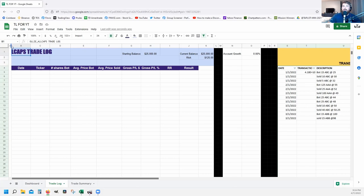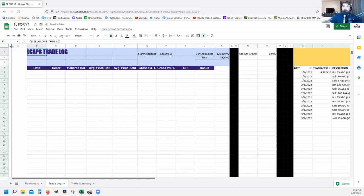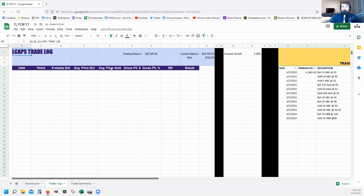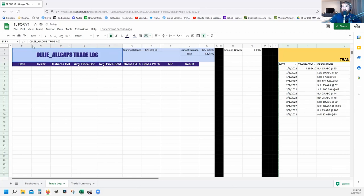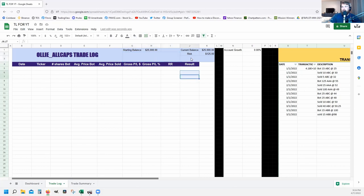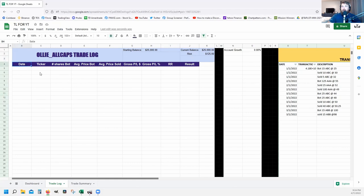I drag column A a little bit to the left to make it tiny. Click on B1, hold shift and click F3 to highlight the whole box, then go to merge and click 'Merge All.' Name your log whatever you want. Do the same for the G-H-I section, merge it, and then for the J-K section — just click and drag and then merge.